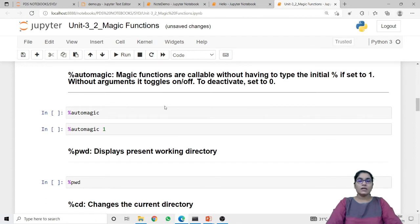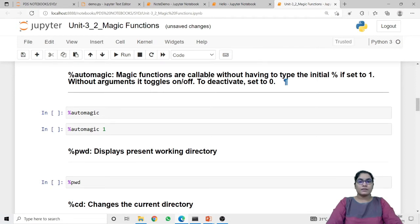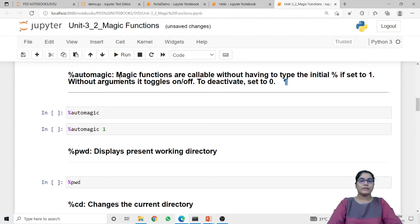Next is automagic. To use a magic function it is necessary to call it using the prefix, that is the percentage sign. But if you want to disable the requirement of using the prefix, automagic can be used. There are two modes: 0 to deactivate automagic and 1 to activate it. Calling automagic without any argument will toggle it — if it is already on it sets it off, and if off it sets it on.